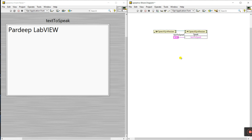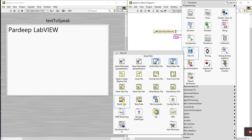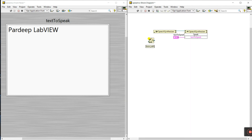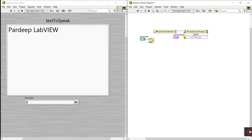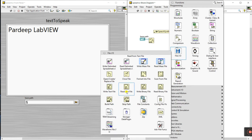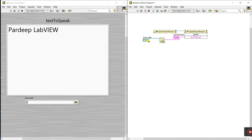Now how we can do this — first right-click here, go to Application, then click File I/O and select Build Path. You can see this is the base path — right-click and create a control. Now right-click here, go to File, and select Read Text File. This is the file and you need to connect it to this one — this is the location. You can see this is the text output. Connect this to the terminal, then connect the path directly. Let's clean up.